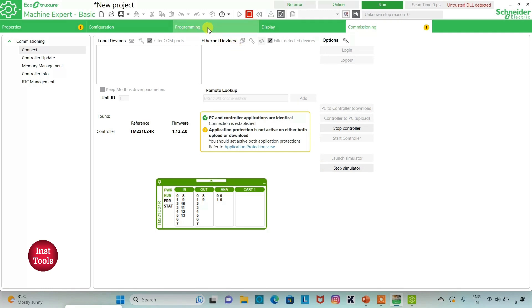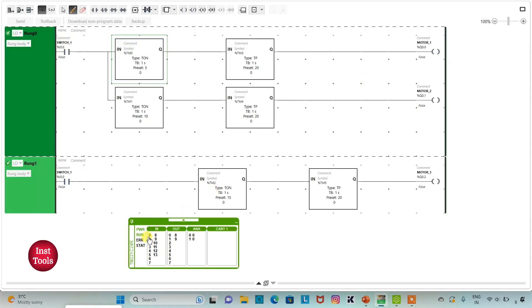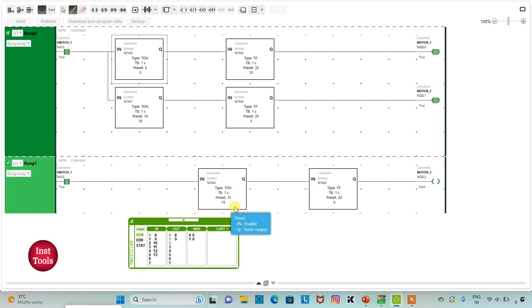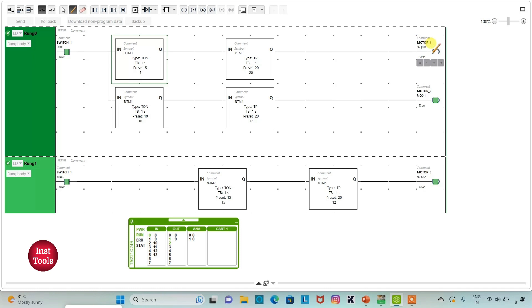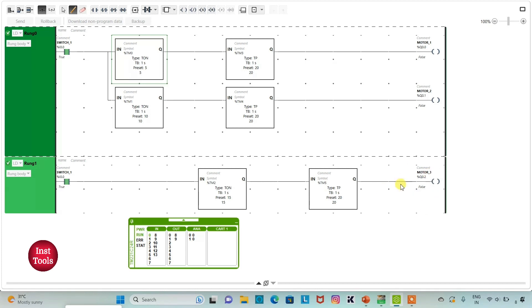I will go to programming and click on full screen mode. When I turn on Switch 1 — that is I0.0 — counting: 1, 2, 3, 4, 5 — and motor 1 will be on. Then 7, 8, 9, 10 — after 10 seconds motor 2 will be on. And 11, 12, 13, 14, 15 — motor 3 will be on. Then 16, 17, 18, 19, 20 — and after 20 seconds motor 3 will be off and all motors will be off.